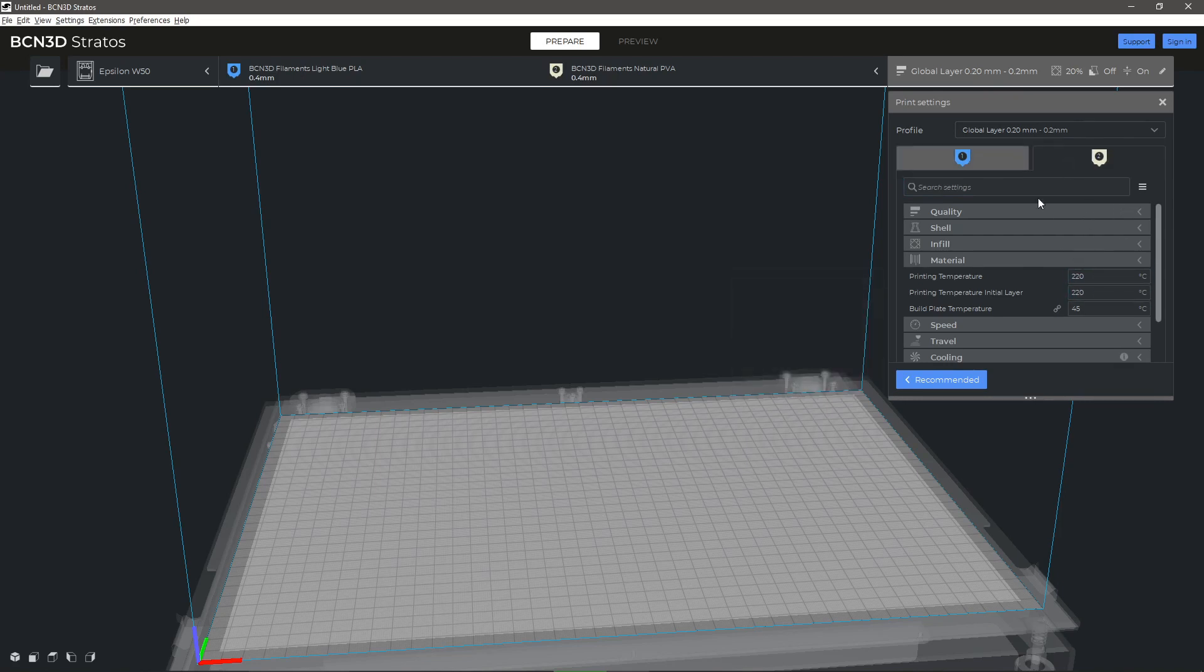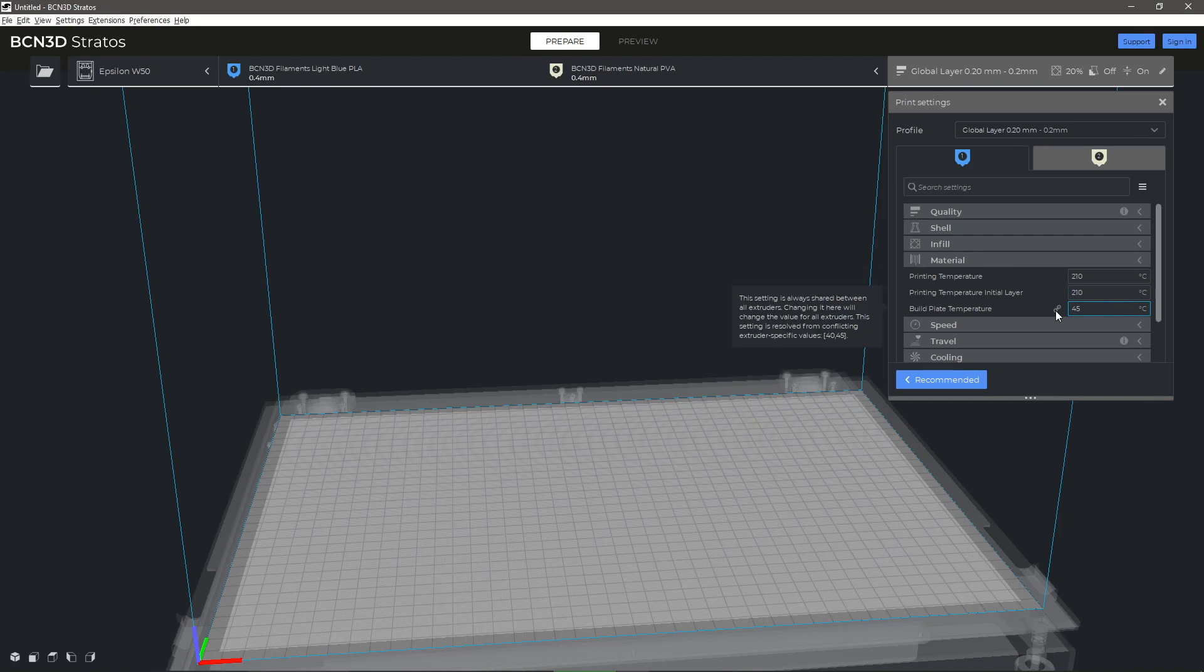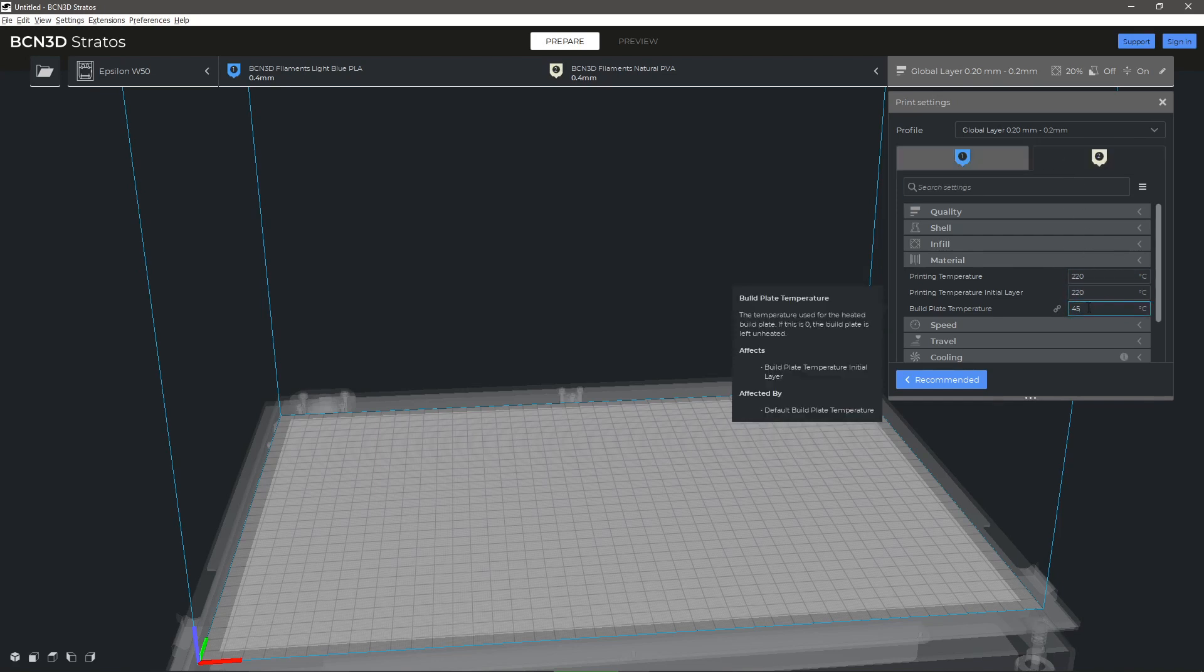The third parameter, Build Plate Temperature, allows you to modify the temperature of the printing surface. The link icon indicates that this parameter will be the same for both heads. If modified in one head, it will automatically be applied in the other.